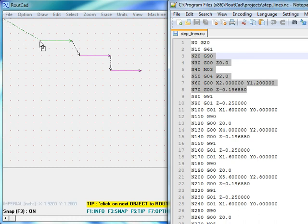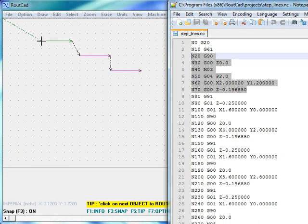So this 2 inch by 1.2 inch is the absolute position of the first line to be routed that the CNC is moving to because we issued the G90 command.